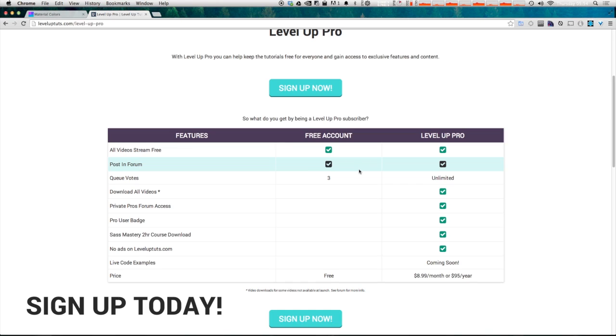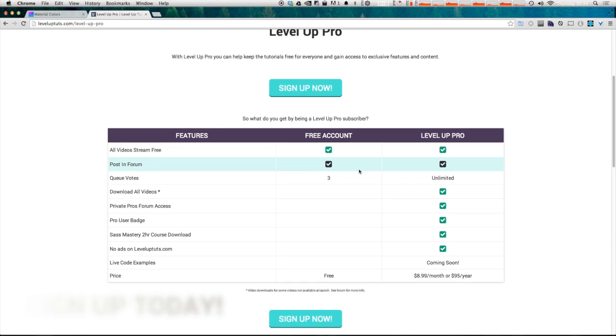As always this is Scott with level up tuts if you have any questions or comments leave a comment in the video hit us up at twitter or facebook or pretty much anywhere we love to hear from you. Thanks for watching and I'll see you in the next one.